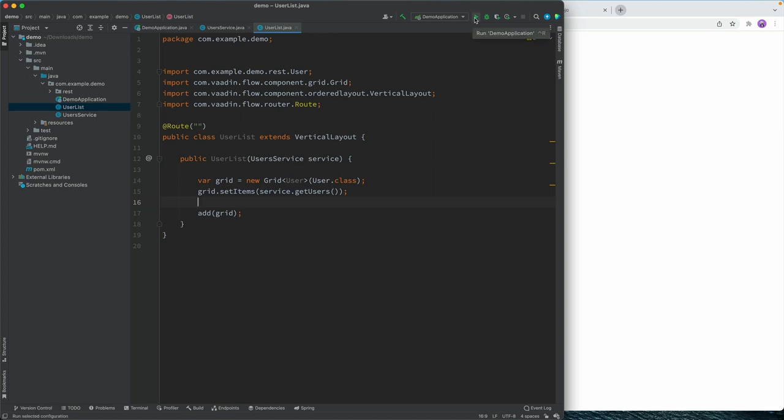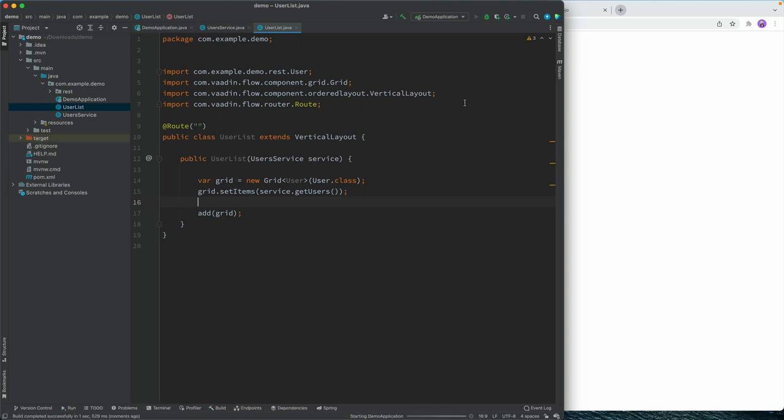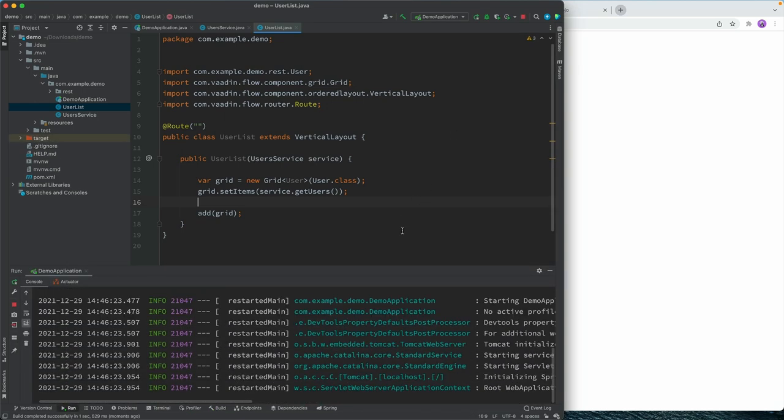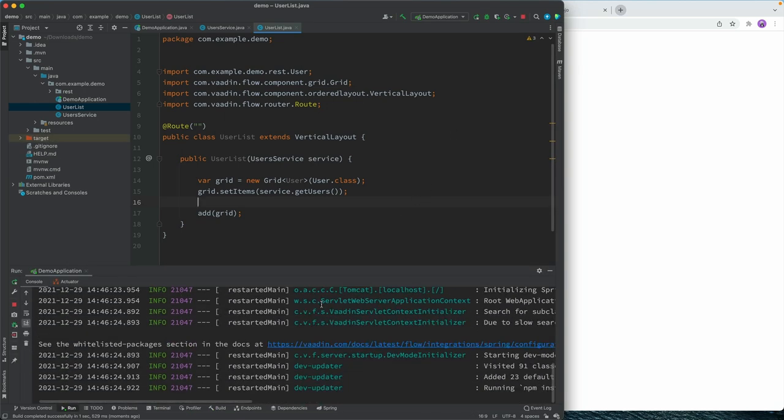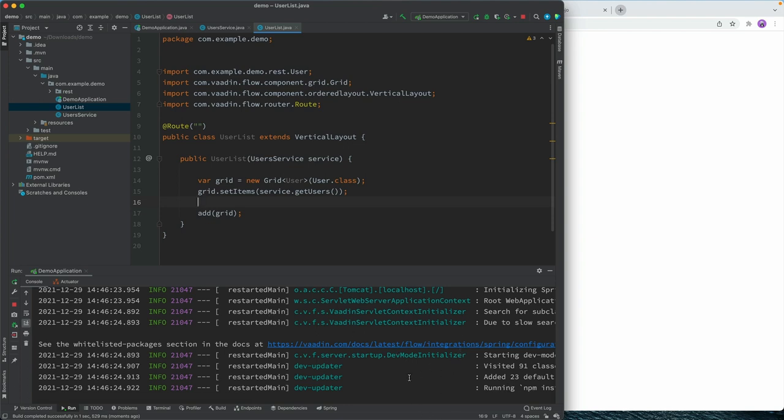We will run the application. And since we're starting up the Vaadin application for the first time, it will fetch some front end dependencies and stuff. So the first start will take just a moment. And once that's up and running, we should be able to see all the users that we fetched from the REST API.